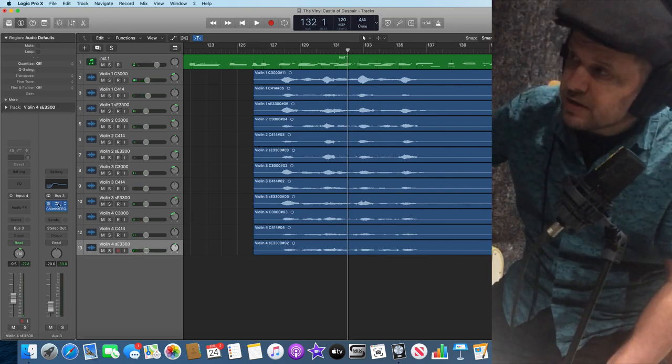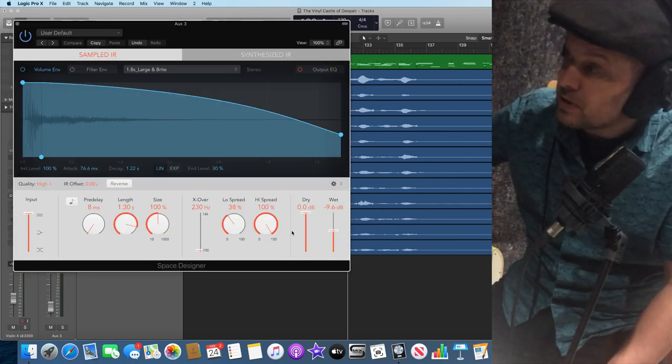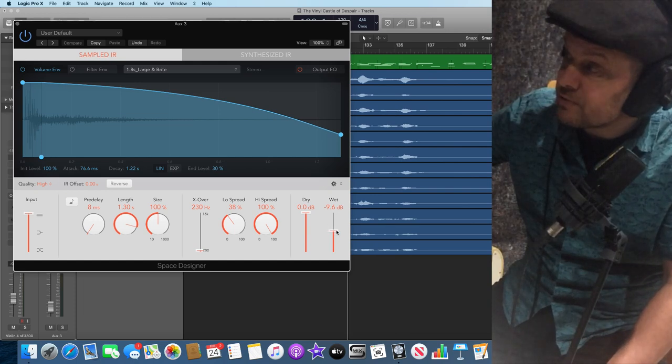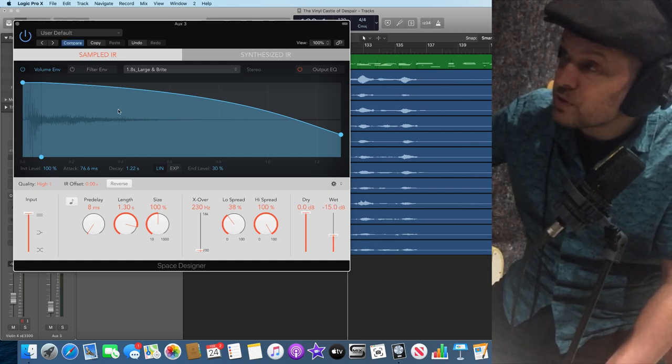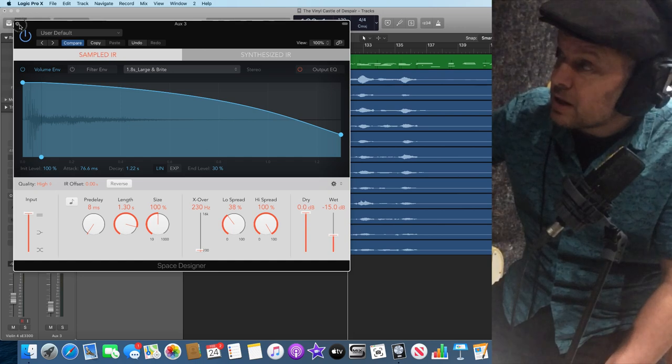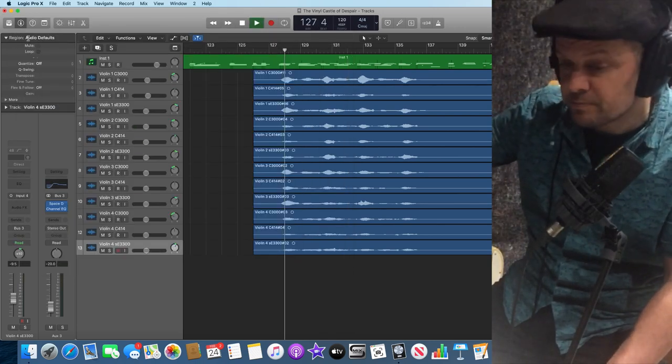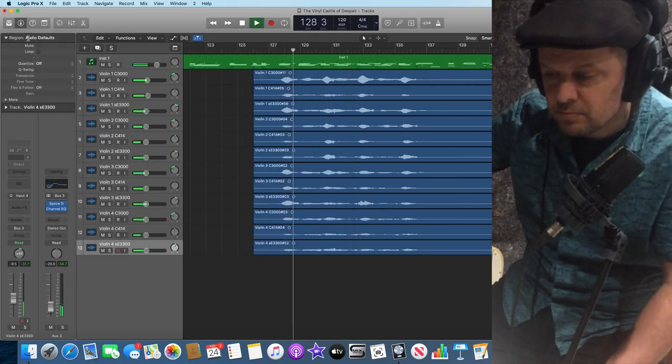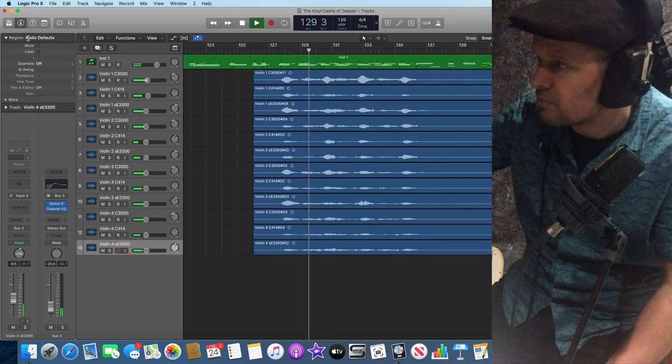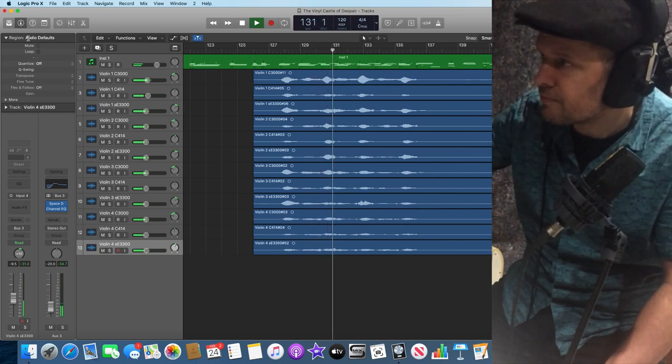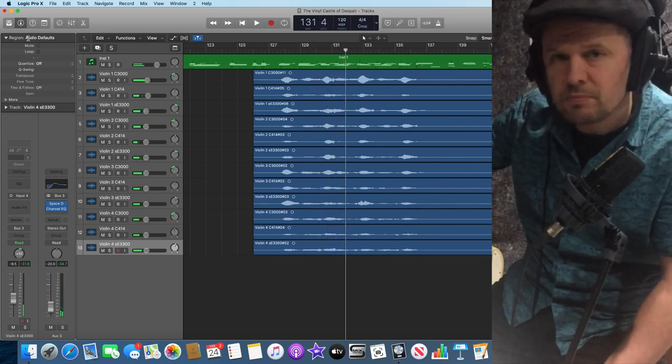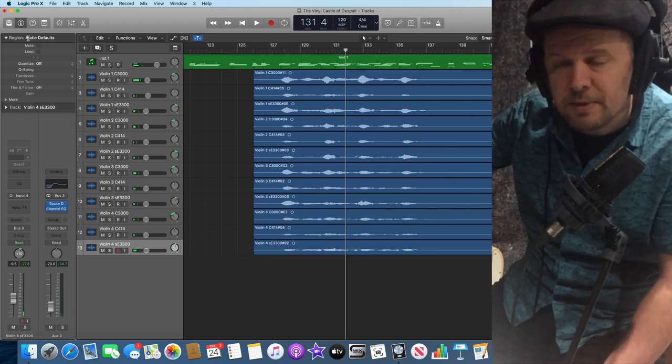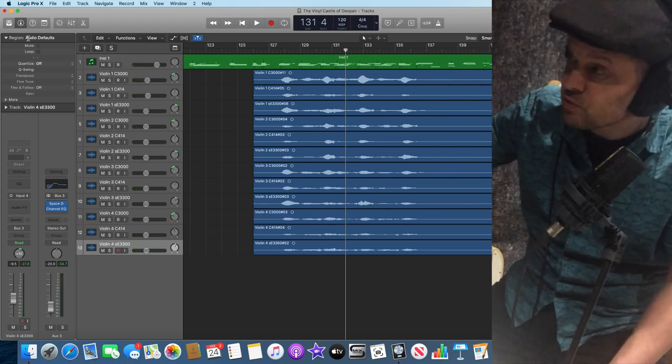It depends on the track. So if I just play the piano back again. Maybe halving that reverb, if I take the reverb down, just take it down to 6 dB and have a little listen to that. That's a little bit better. I can hear a bit more clarity on those strings.